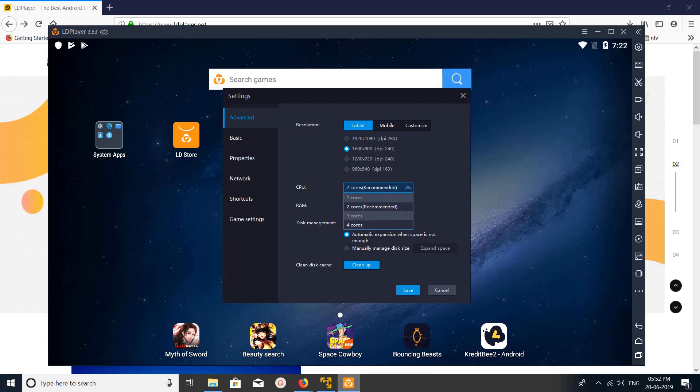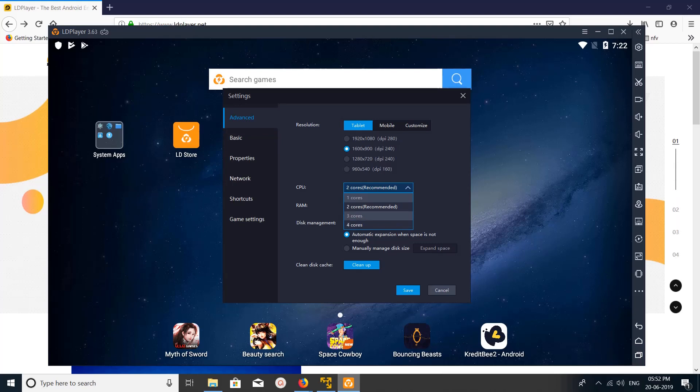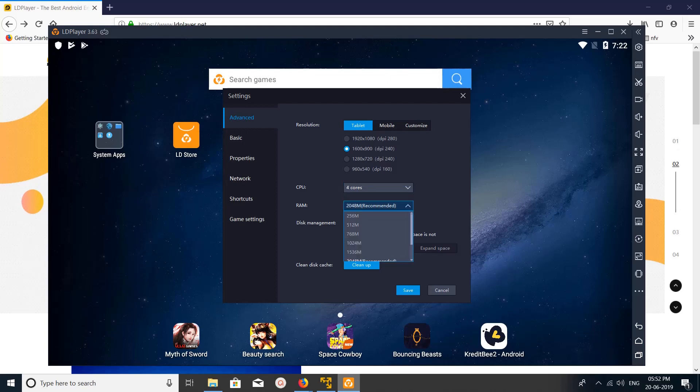You can select the number of cores which you want. Four cores is recommended, then you can select four.